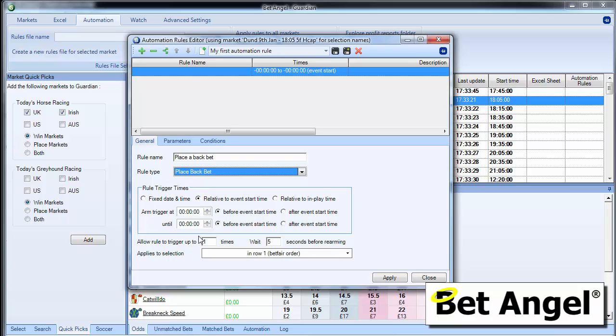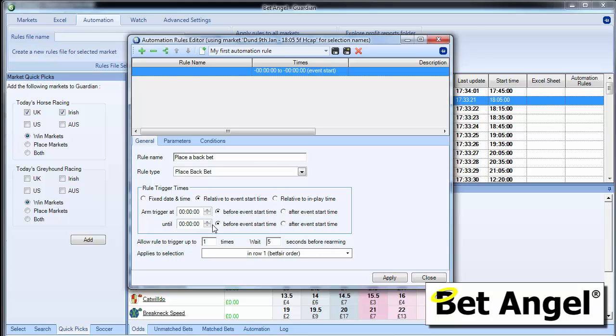And then we have to decide exactly what it is when we want this to start and finish. So we can do a fixed date or time at some point in the future, but typically people do it relative to an event start time. And you can do it relative to in play time as well. So you can see here we can select, start one minute out.